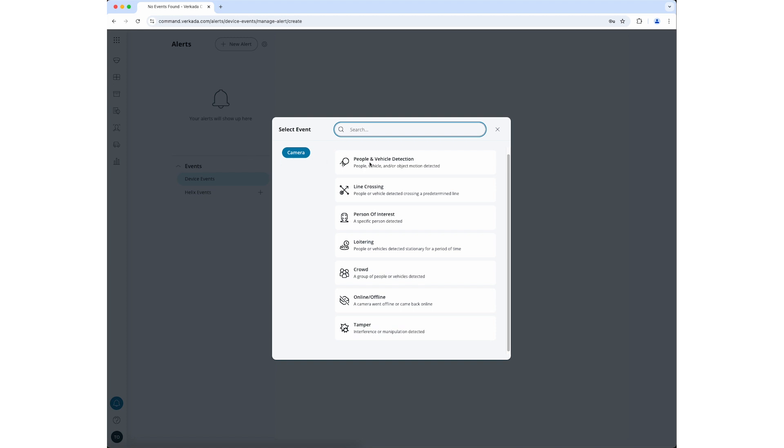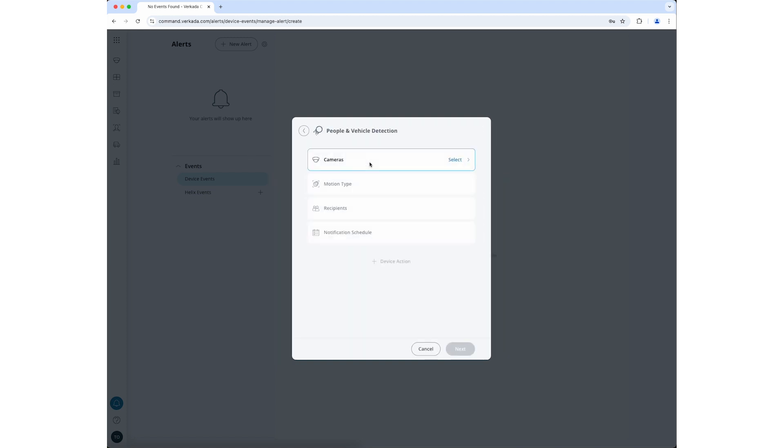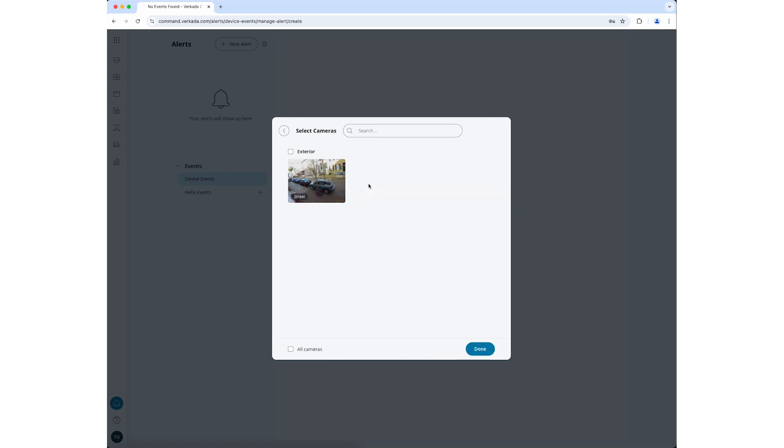Click on People and Vehicle Detection from the list of alerts. Click on Cameras. Click on Individual Cameras. Select the camera or cameras you want to monitor for people and click Done.